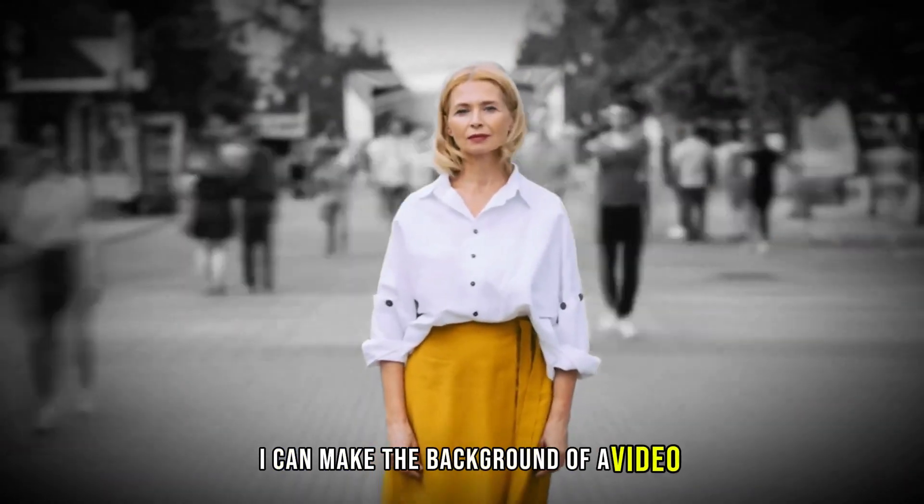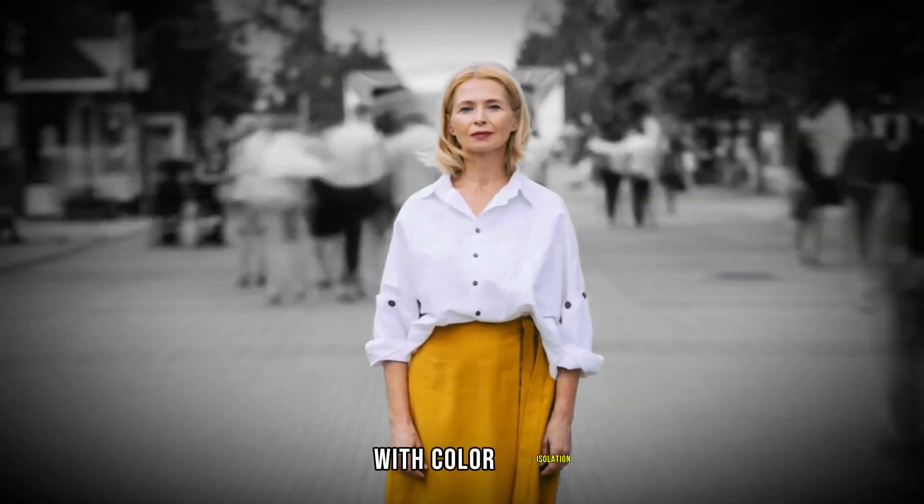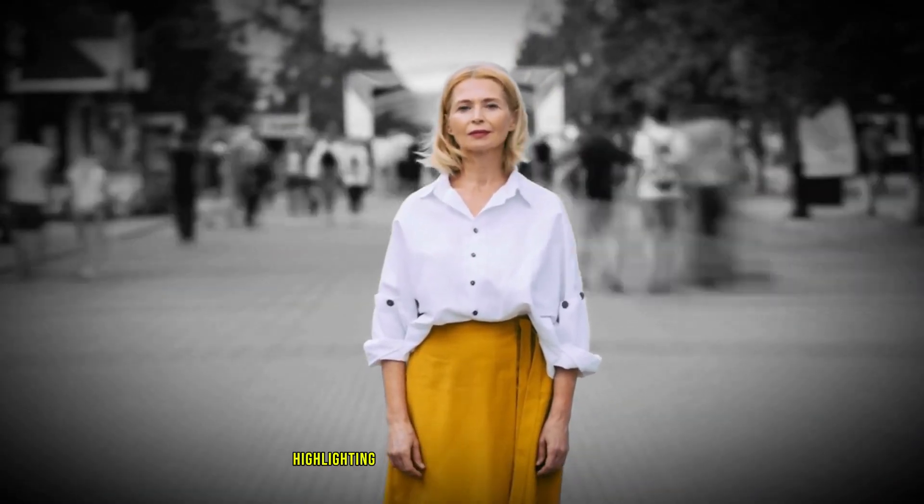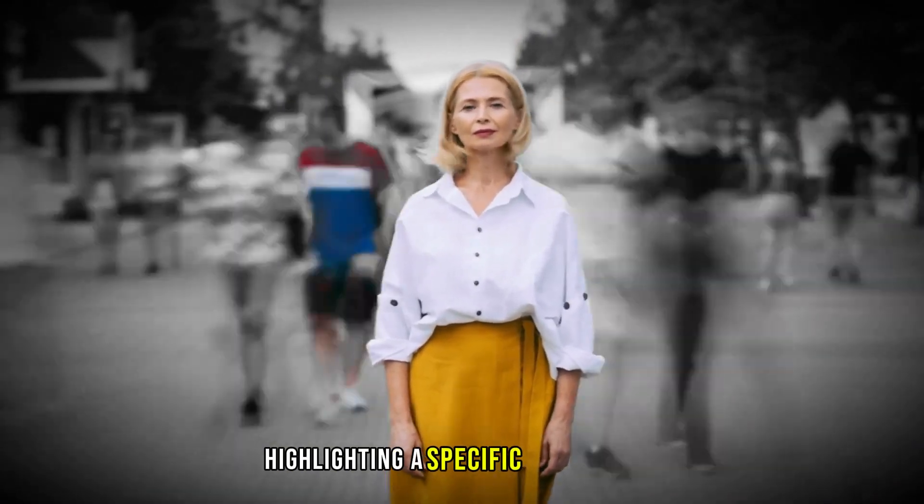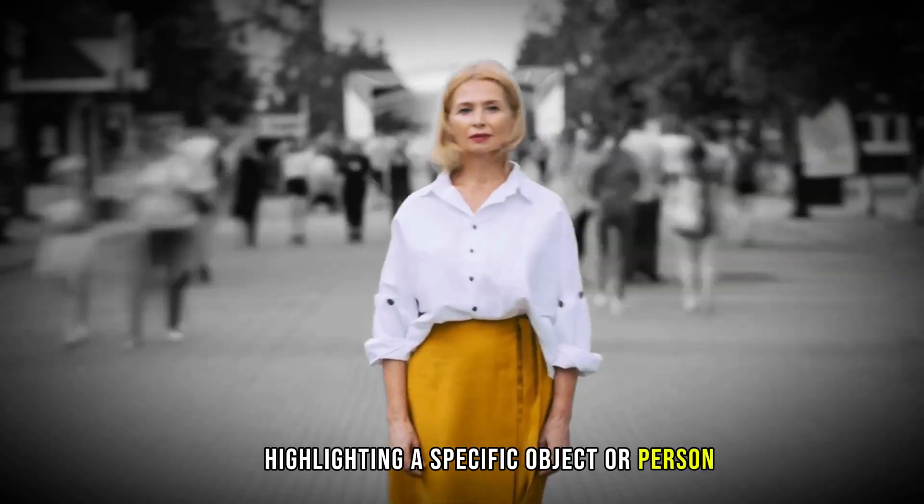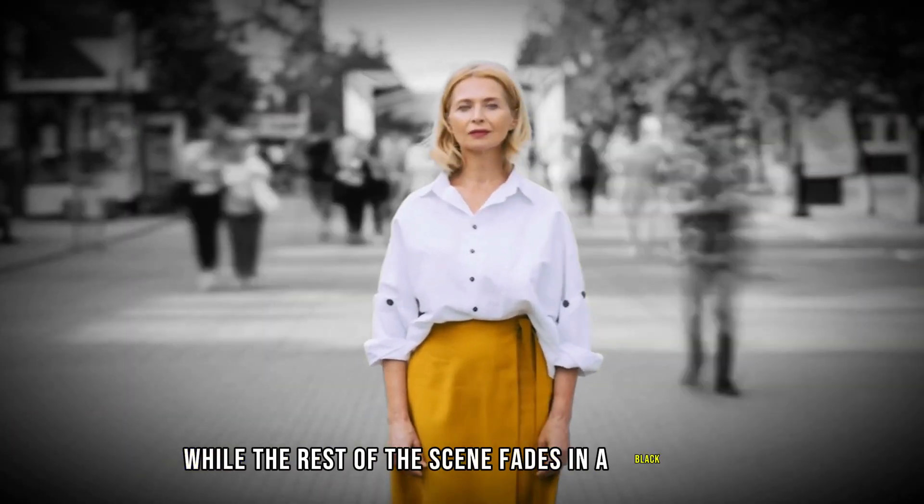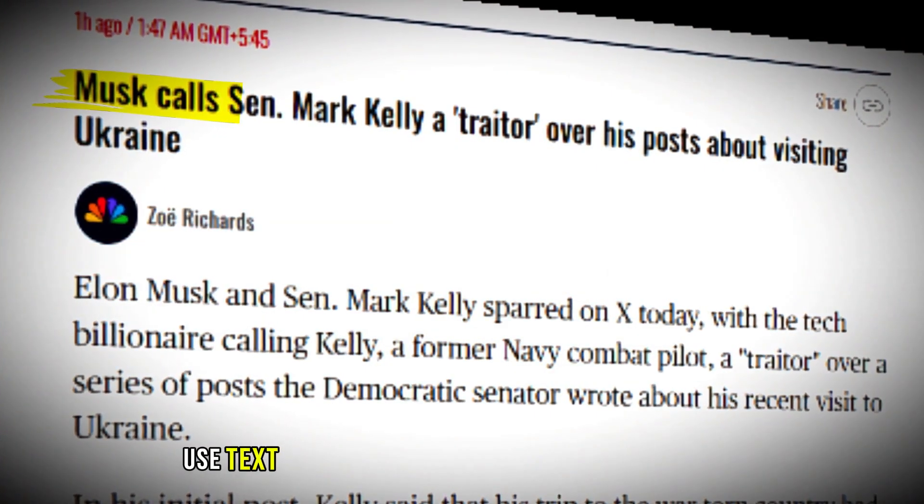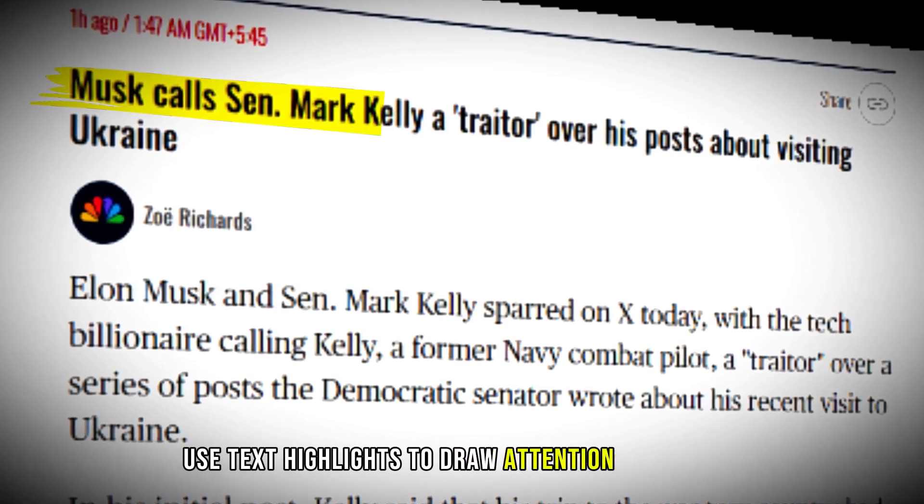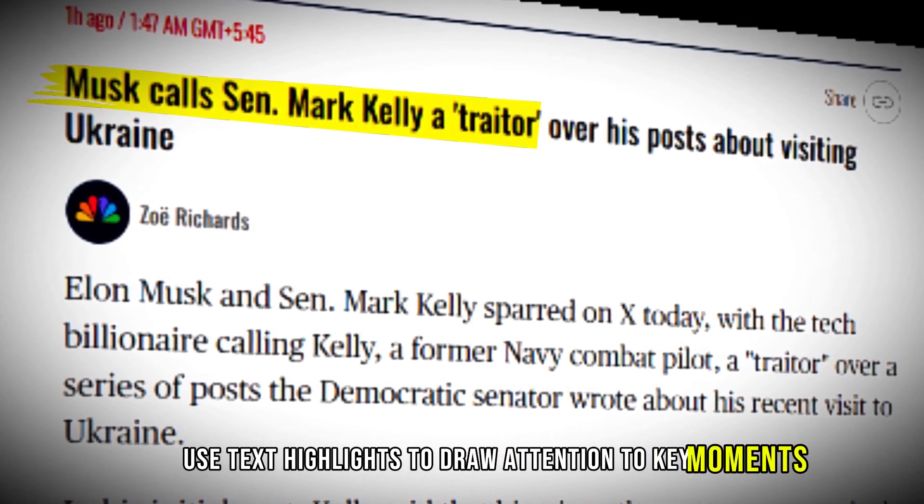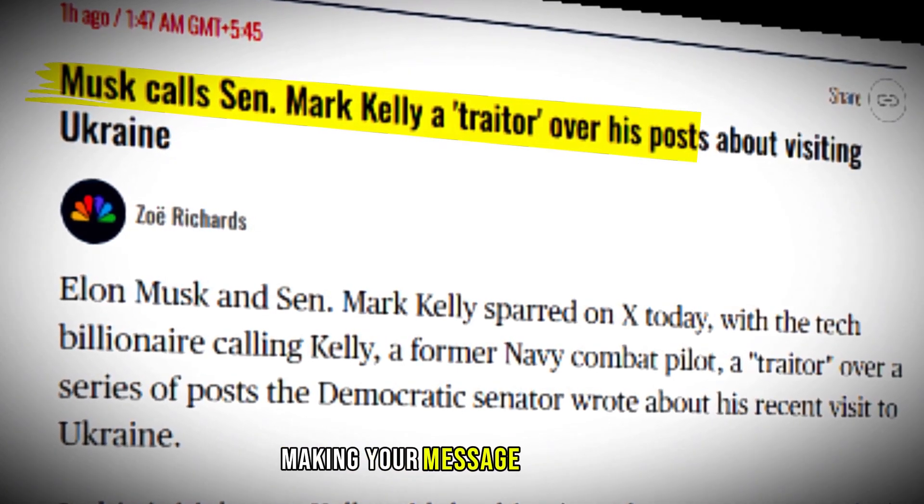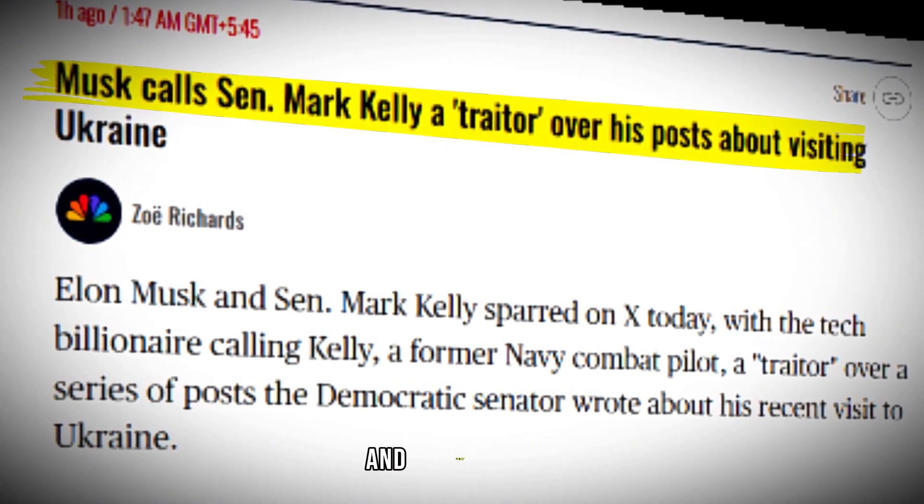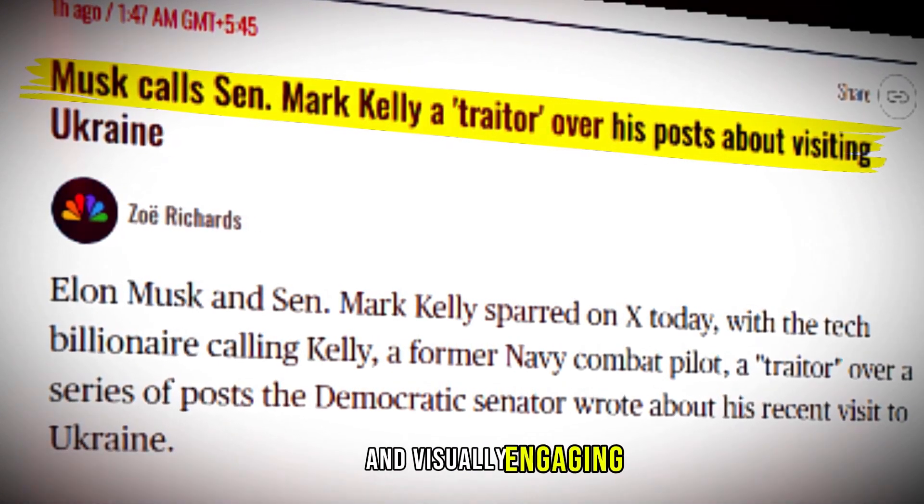I can make the background of a video pop with color isolation, highlighting a specific object or person while the rest of the scene fades into black and white. Or you can use text highlights to draw attention to key moments, making your message more impactful and visually engaging.